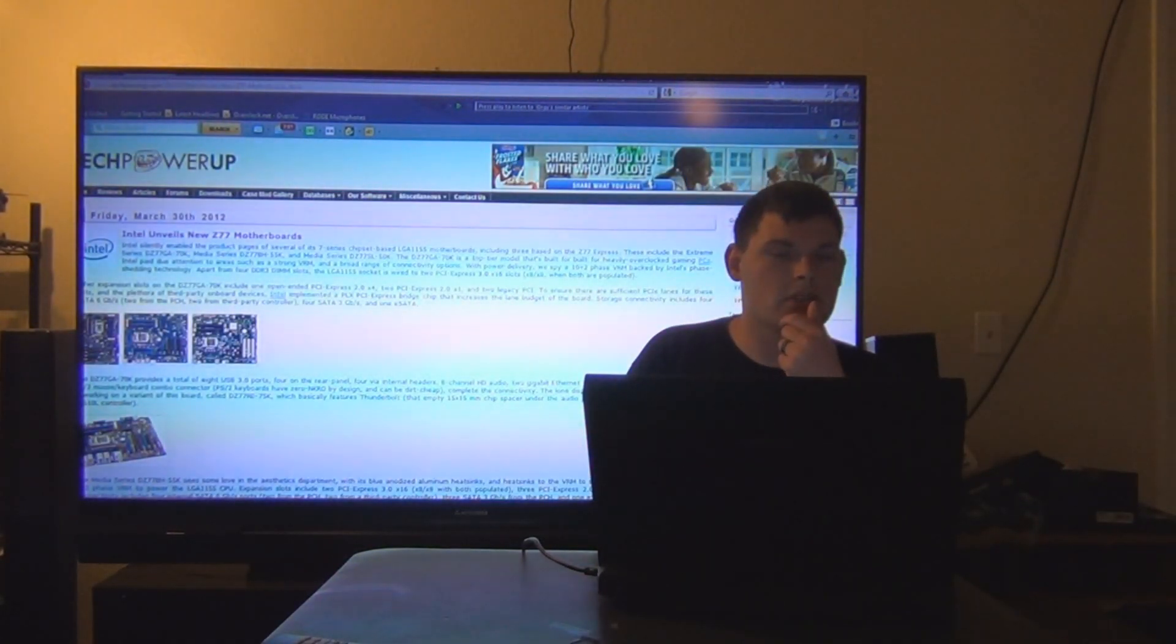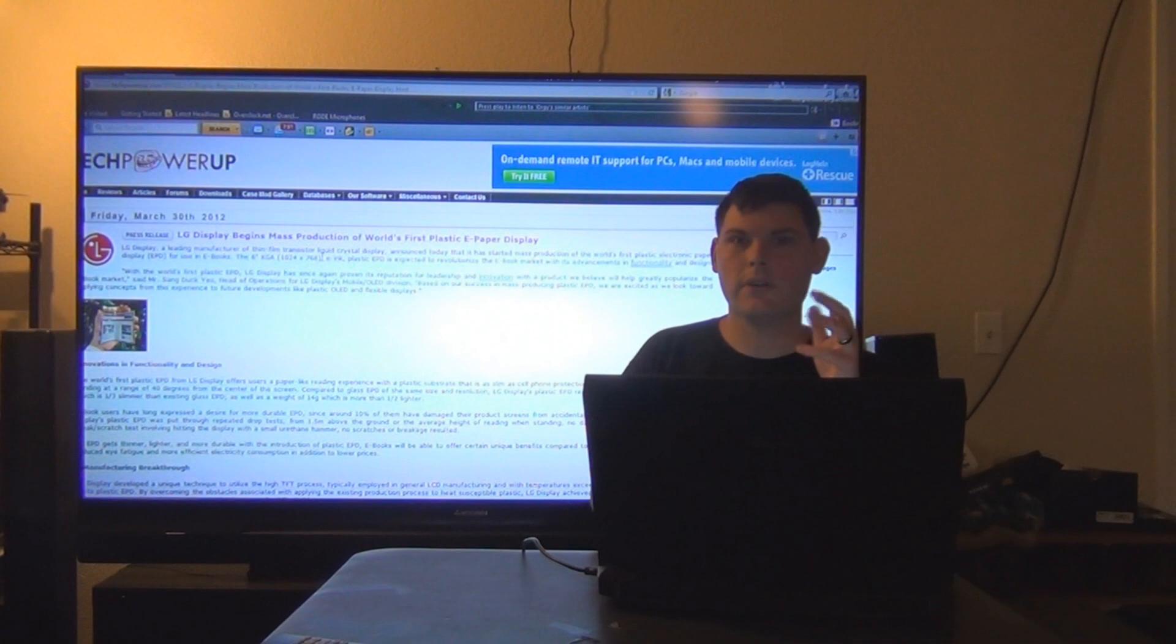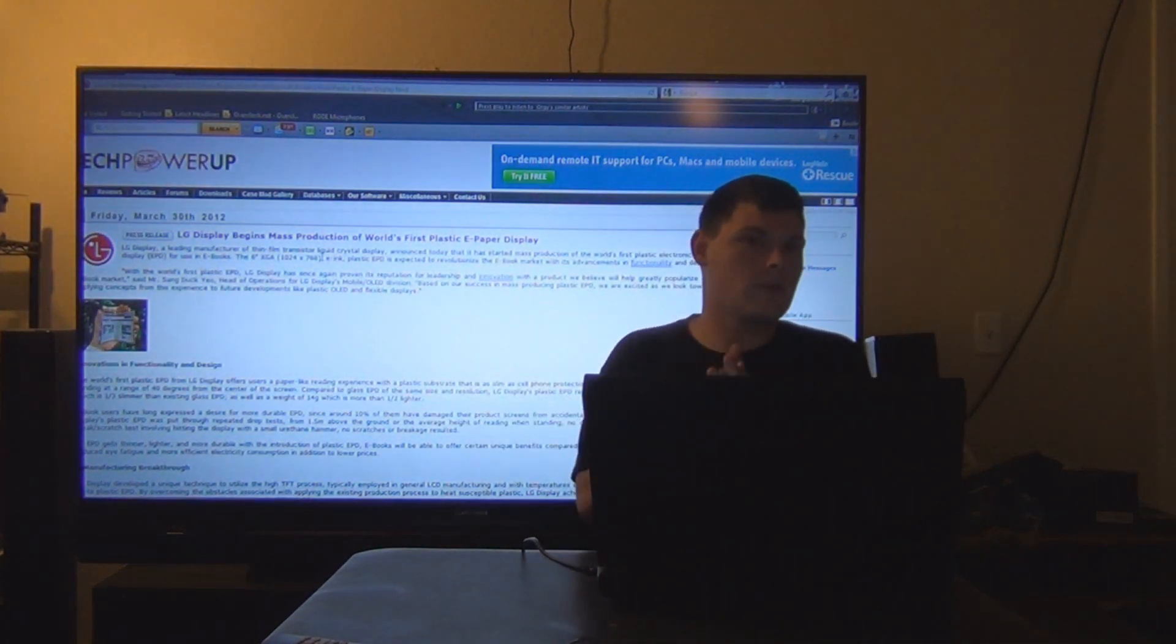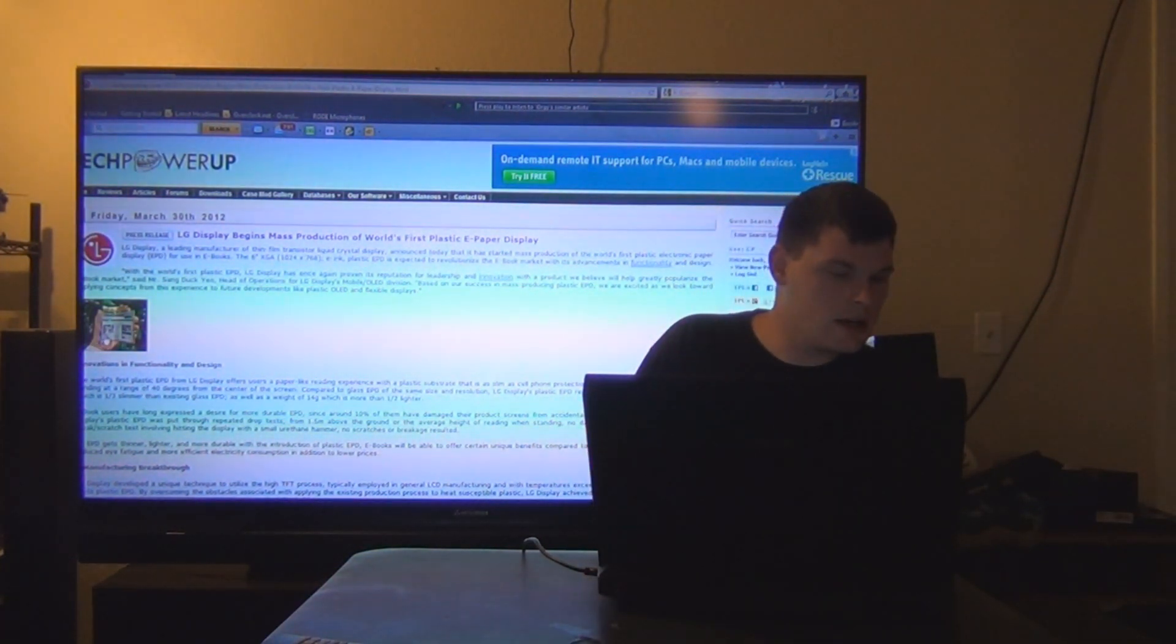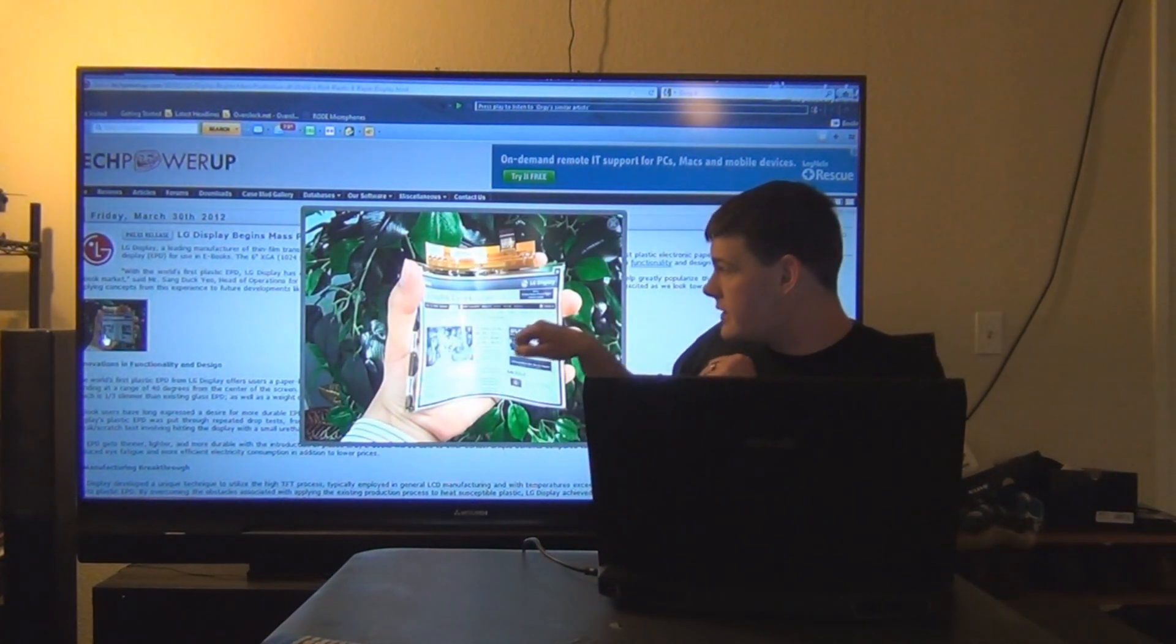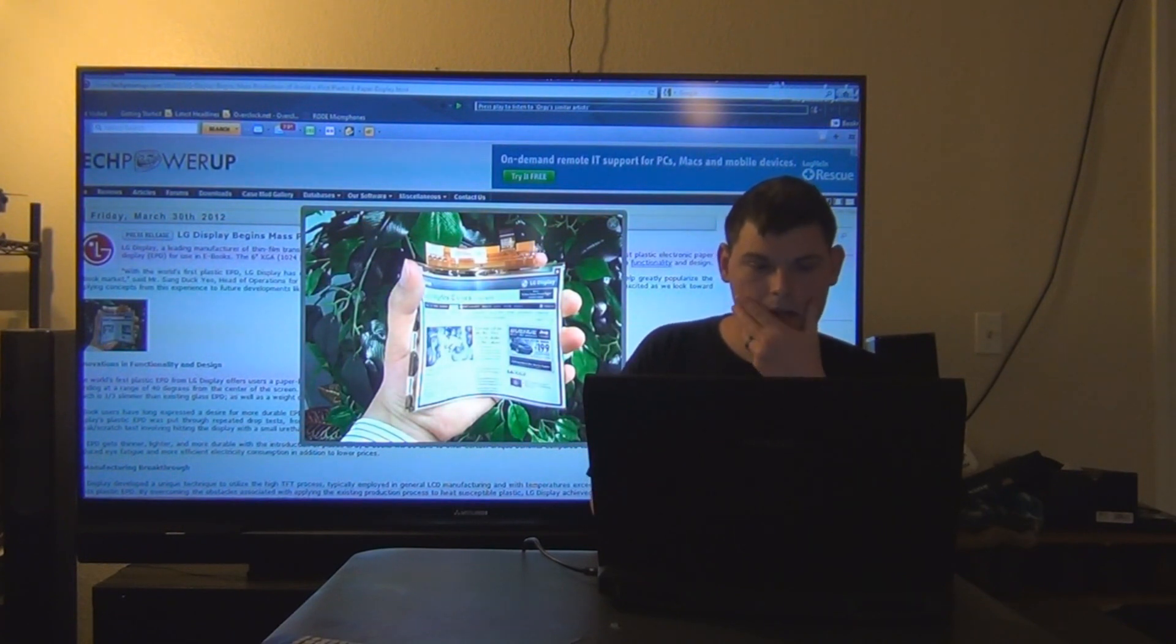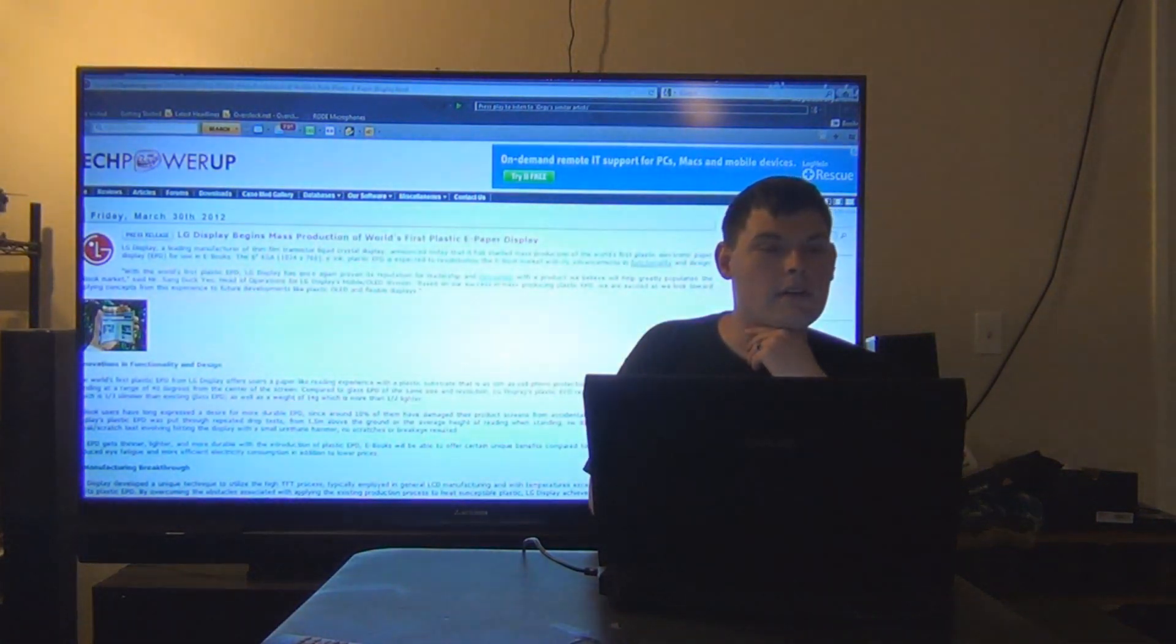Next up, LG Display announces mass production of the world's first plastic E-paper display. I think it's like liquid crystal and they're able to format it where it acts like paper. Let me blow it up. There it is right there. Now that's really, really cool. That's my cool feature of tech news right there.